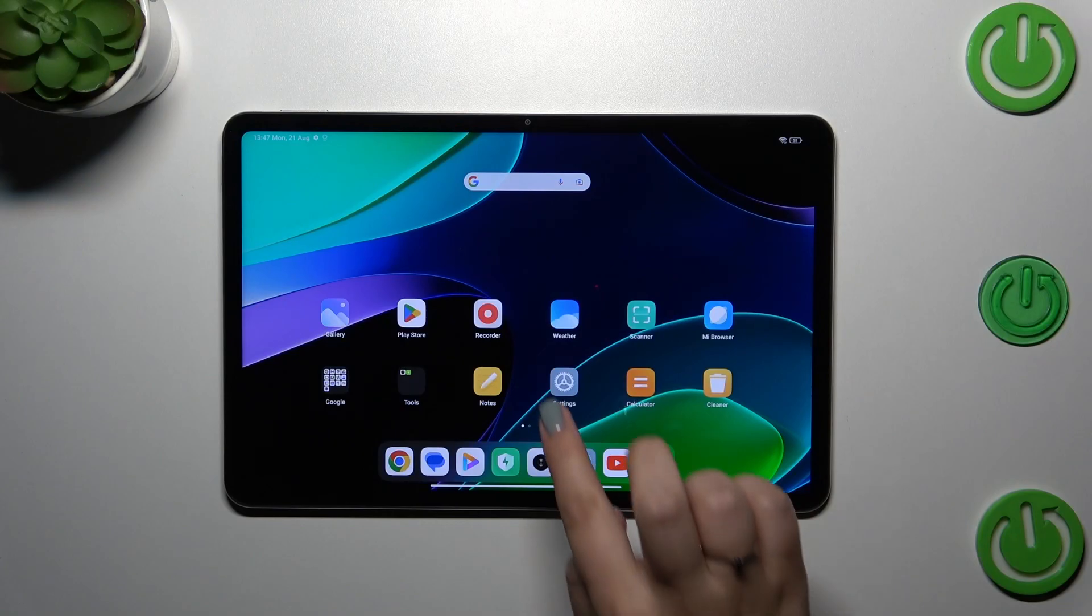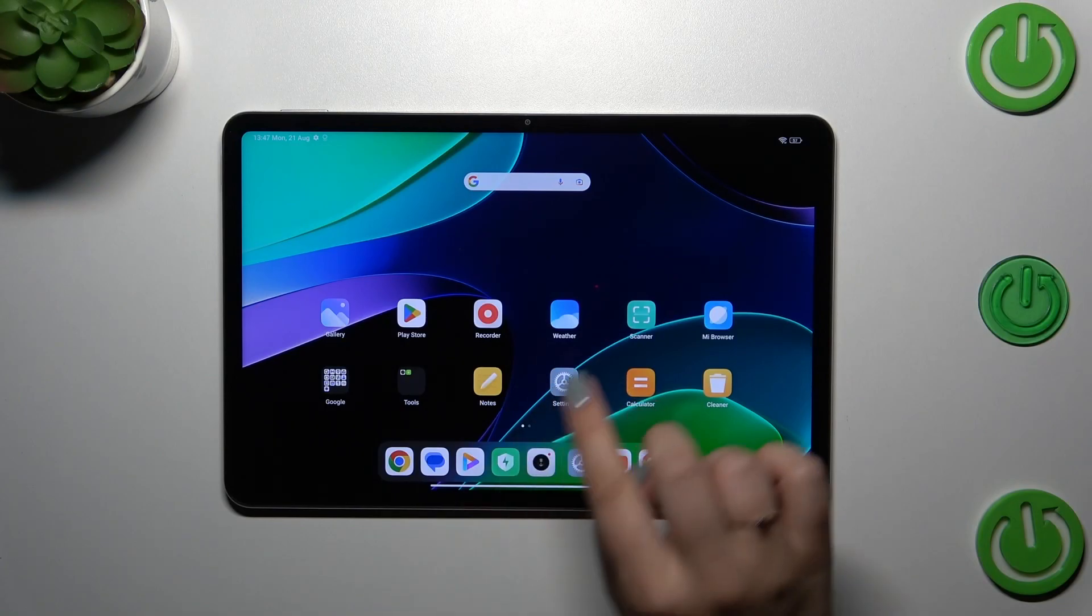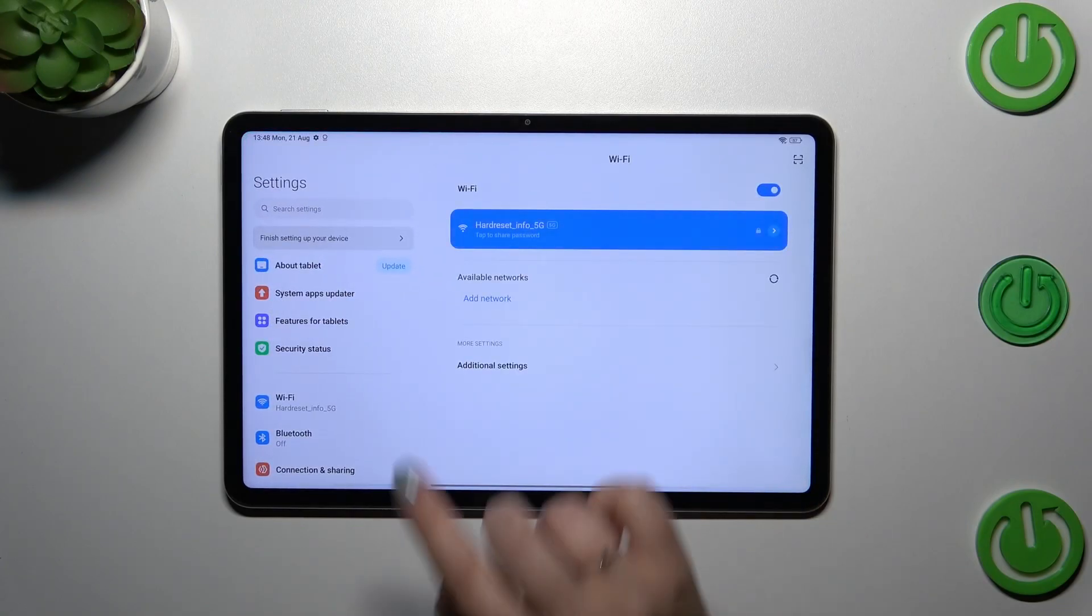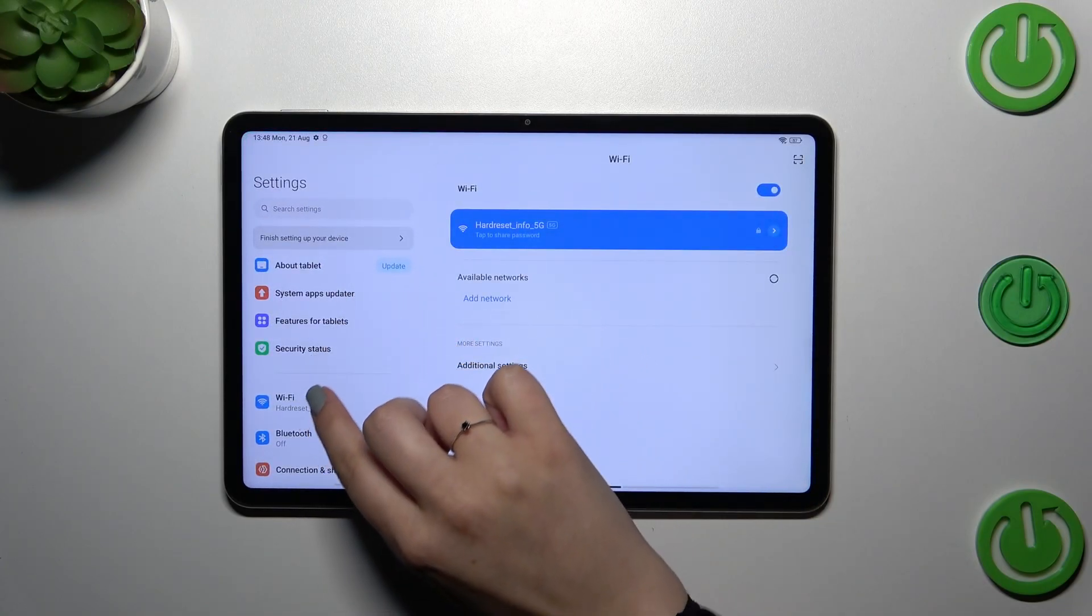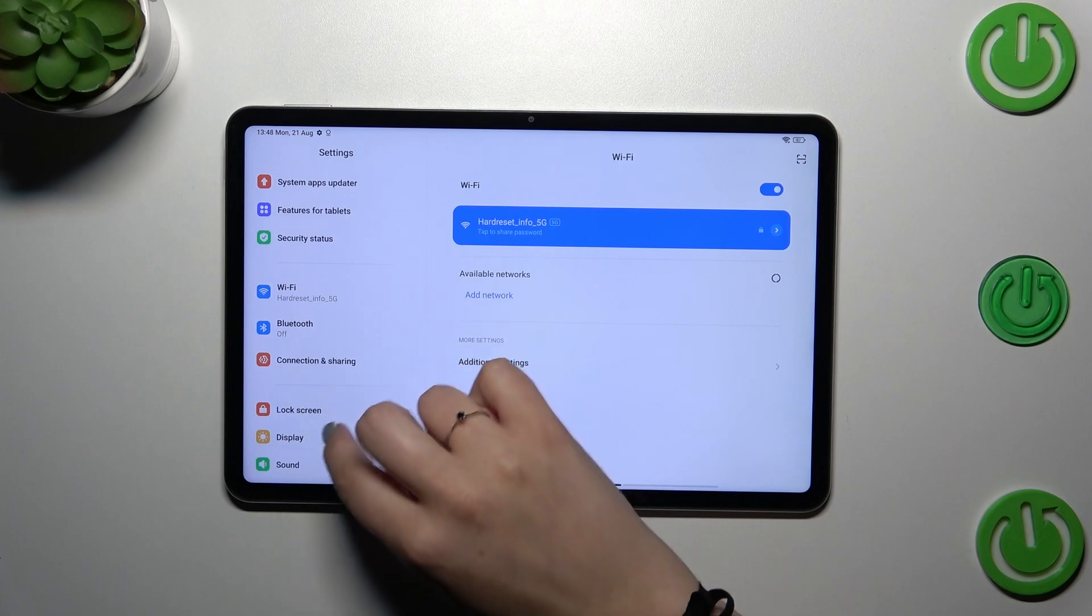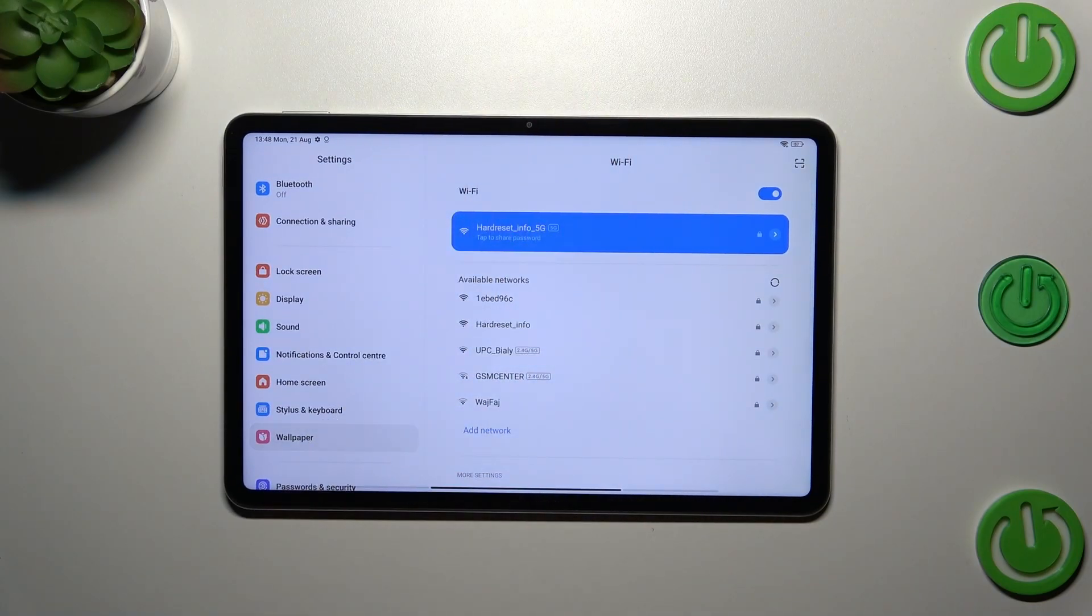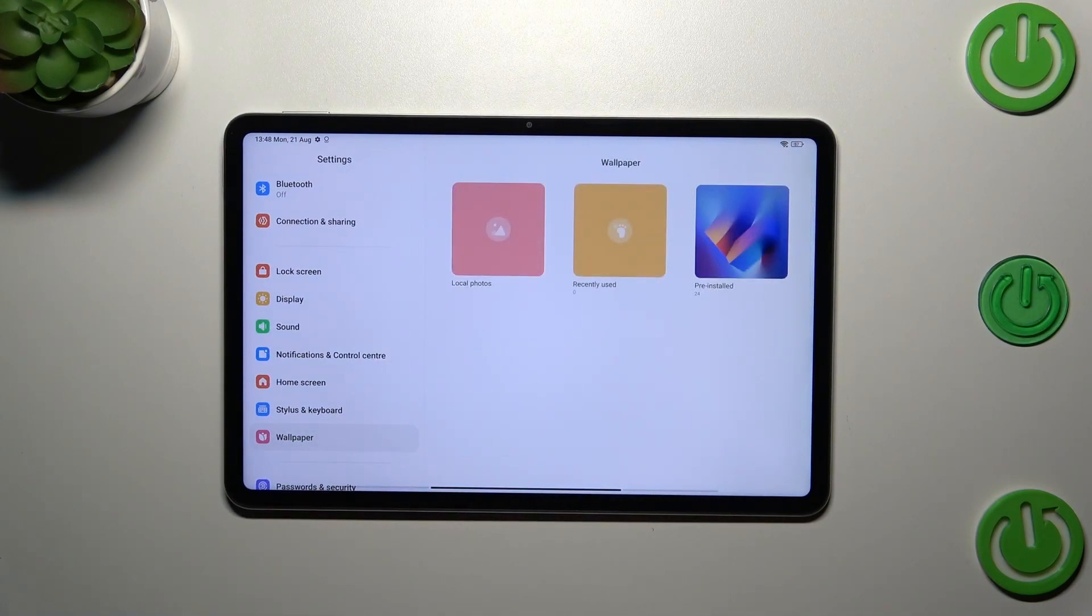Let's start by opening the settings. Here in the left section we have to scroll down until we find the wallpaper, let's tap on it.